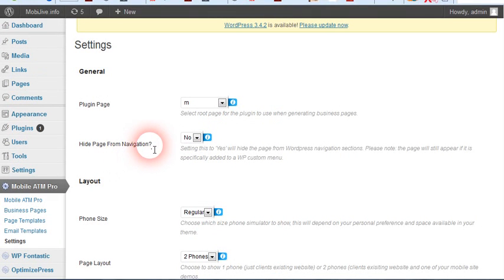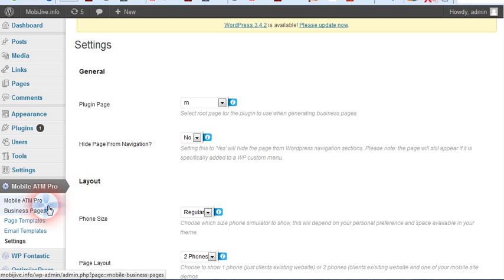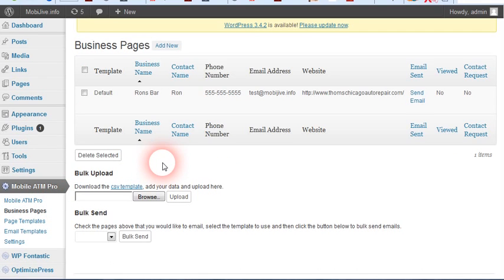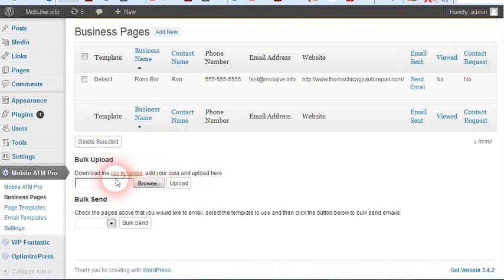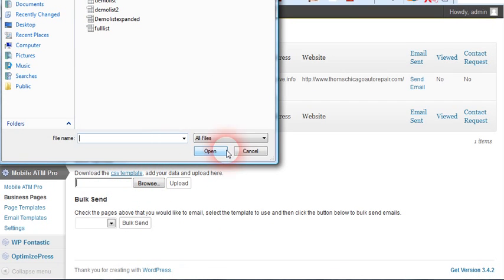A video right below or above here, somewhere on this page, will show you the mass import feature, which means you can basically bulk upload a CSV file and create them.